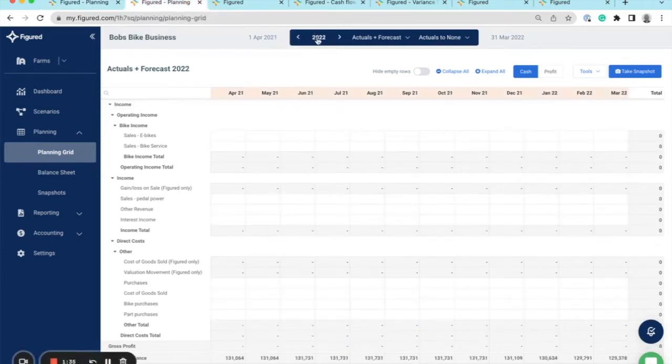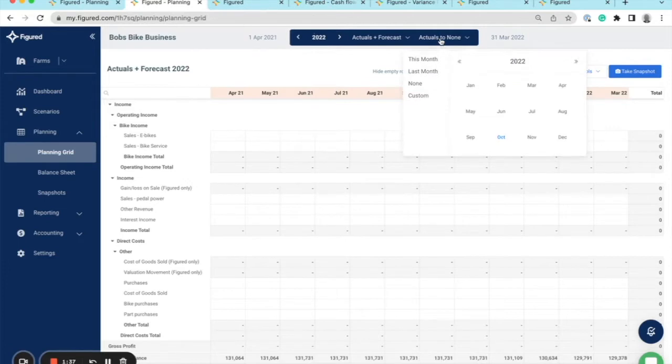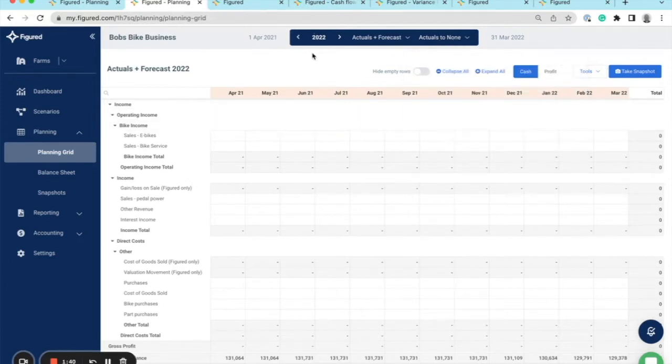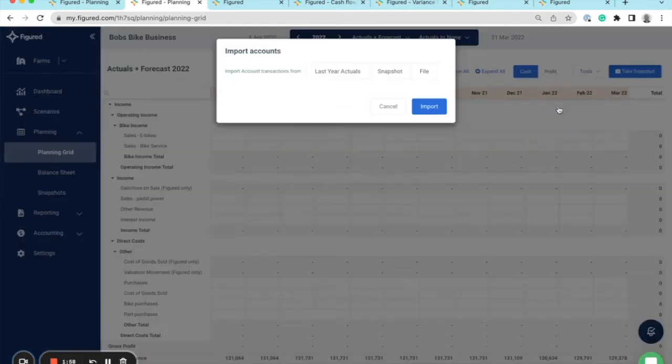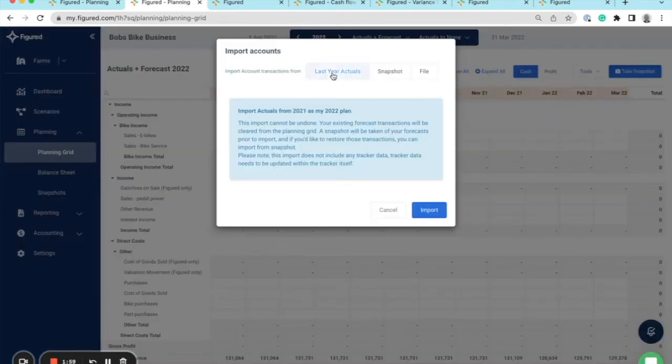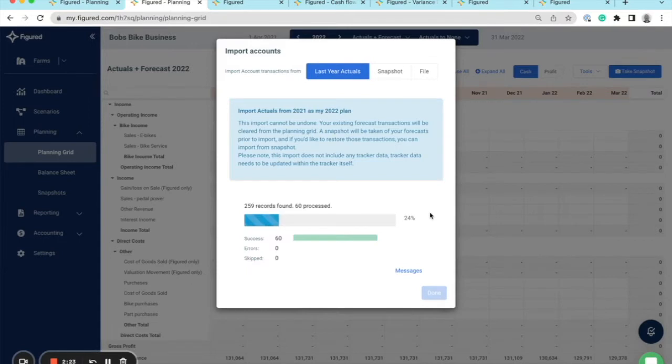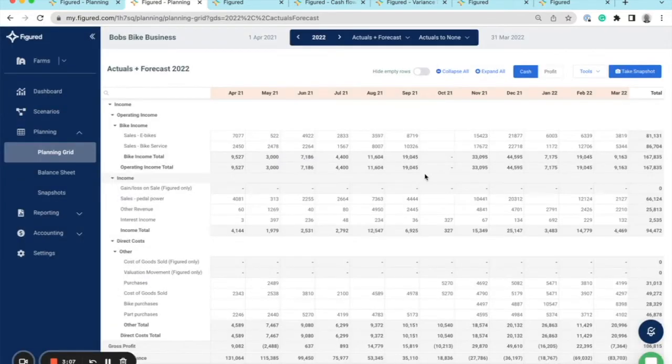Jumping into the 2022 year, I've changed my actuals to none, and you can see I'm on this page indicated by a full 12 months of orange forecast heading here. I can quickly build out a plan based on last year's actuals by going to the tools, clicking import, and selecting last year's actuals. As you can see, this is a quick and easy way to start planning for the new year.